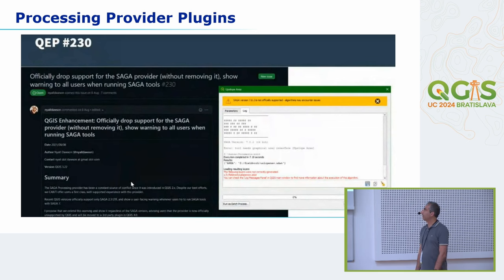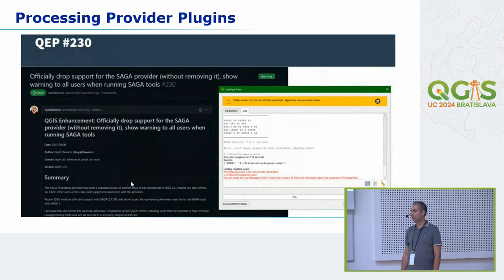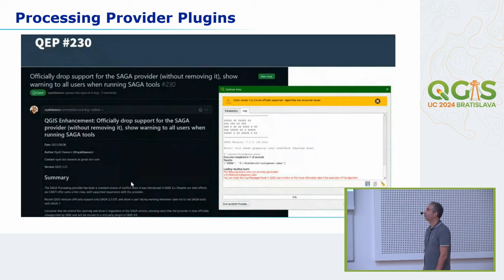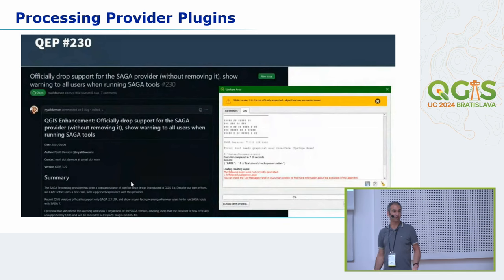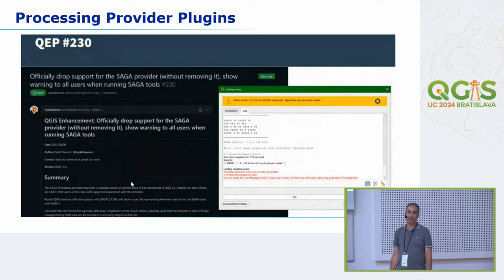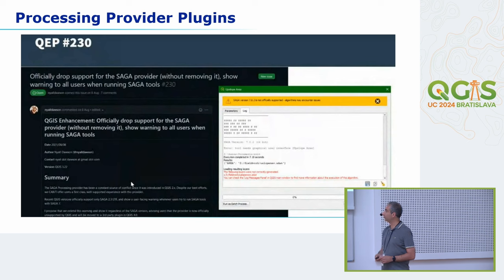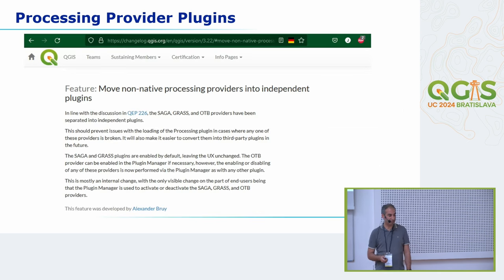There was a lot of discussion about these third-party tools and the idea to remove them from installations, because core developers are very busy fixing bugs. There was a QEP — a QGIS enhancement proposal — which are discussions on GitHub about certain changes. This was a discussion about dropping support for certain providers and more generally moving the non-native processing providers into independent plugins maintained by their own communities.